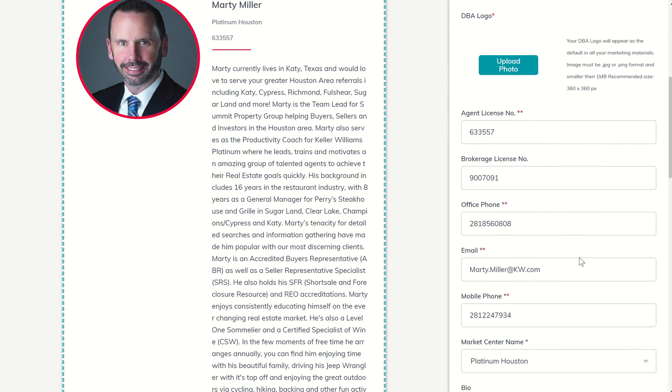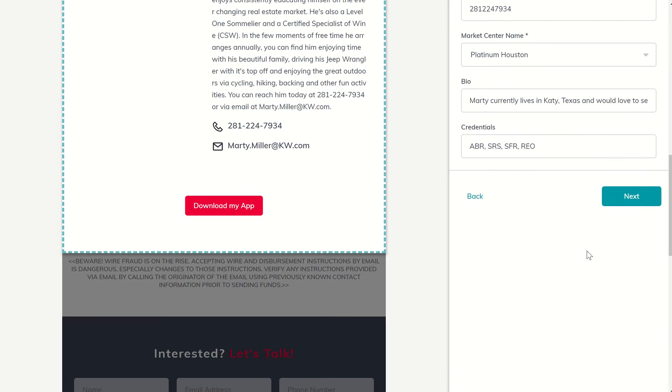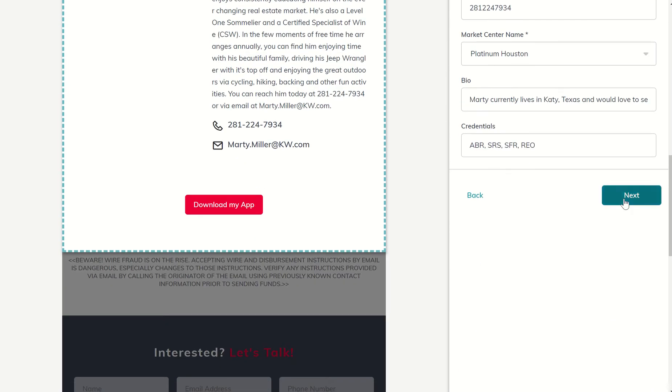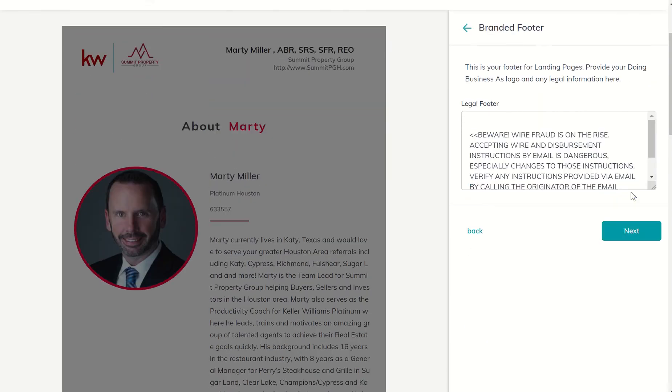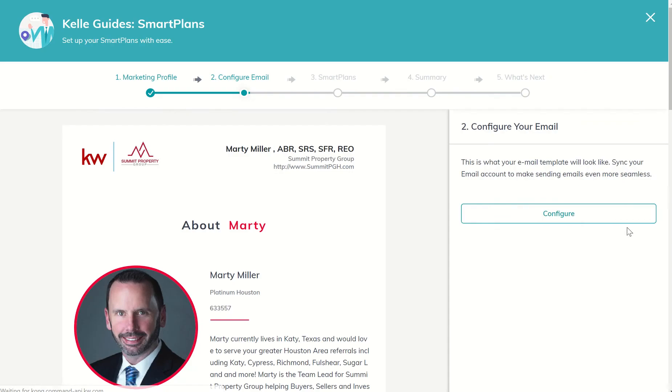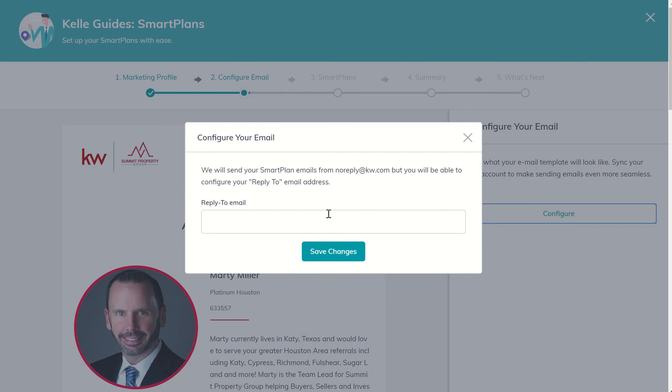You're going to go through, double check that your header looks good, your about section looks good, that your legal footer is still correct, your social media channels look good, etc. And once you get past step one, it's going to ask you to configure your email. So let's go ahead and just make sure that our email is still configured properly with our KW email address.